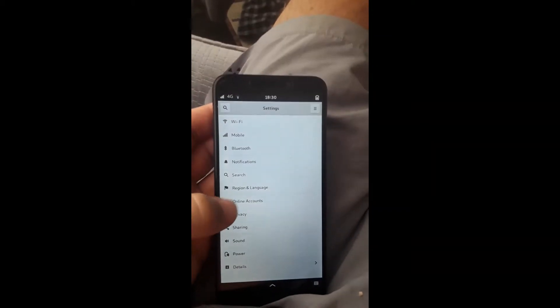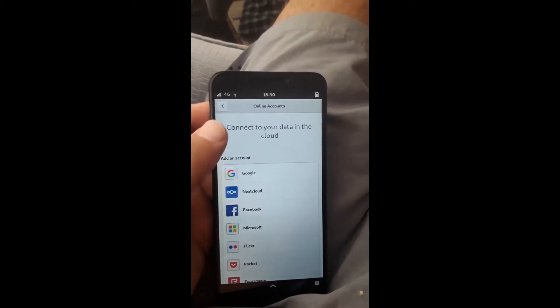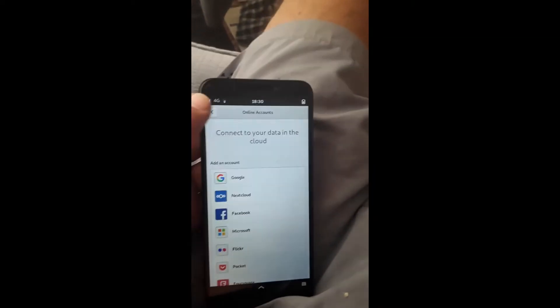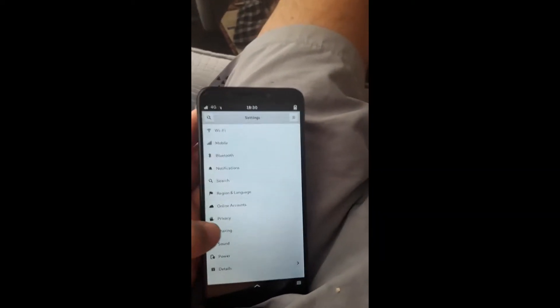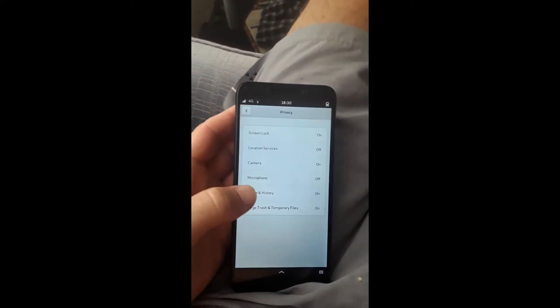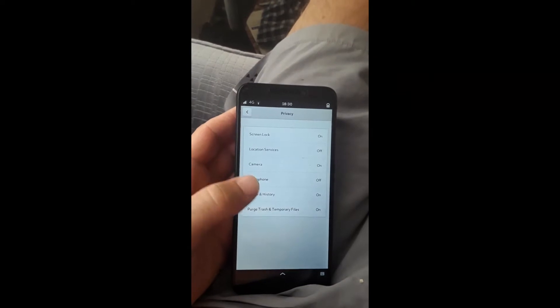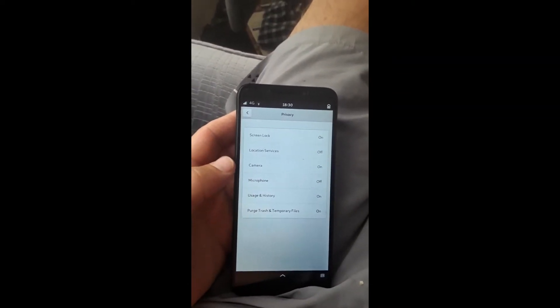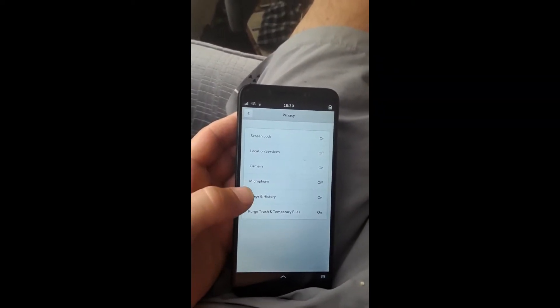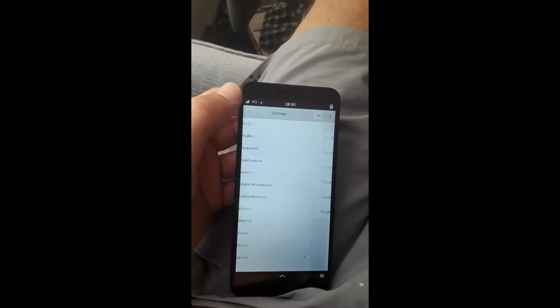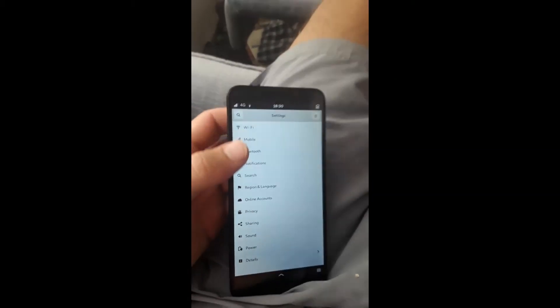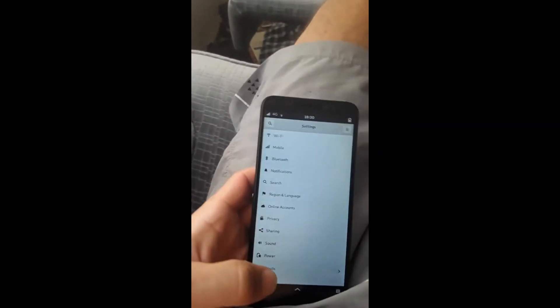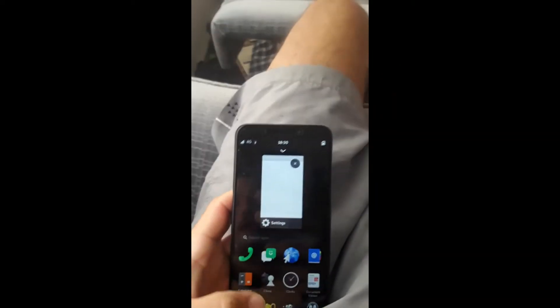You can go through and set different accounts if you have online accounts you want to set to the phone. Privacy settings, you can software control. Of course, I have the hardware kill switch on the microphone off, which I do by default anyway, because I rarely need a microphone on my Linux phone.